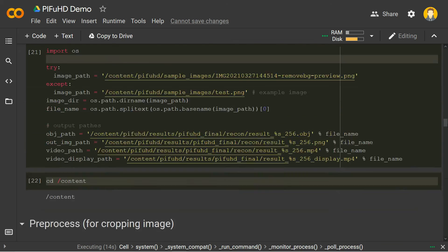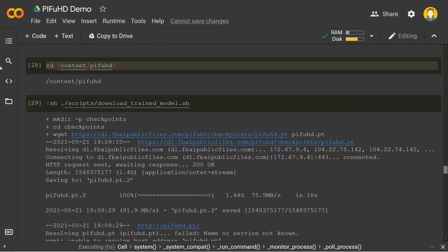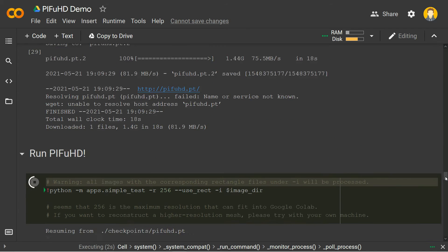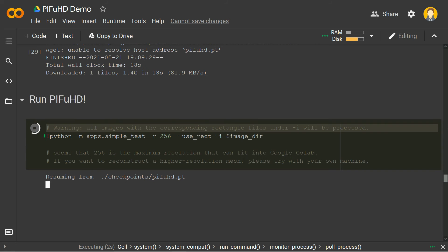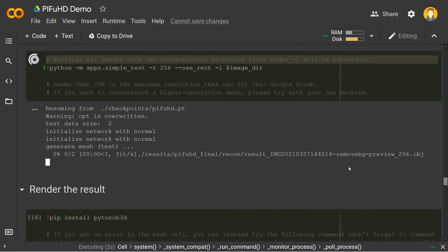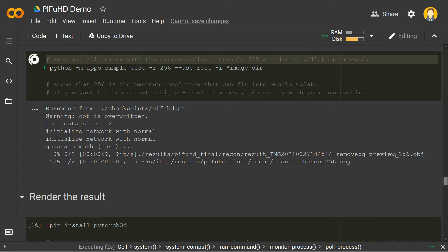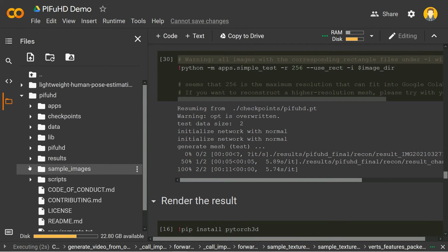It will upload and download the 1.4 GB pretrained file again and resume the checkpoint from the pifuhd.pt file. You can see a warning that opt is overwritten and test data size is two — meaning there are two images now: one processed with remove.bg and the other is chando_256 from before. Going to the sample images folder, you can see there are two pictures there.